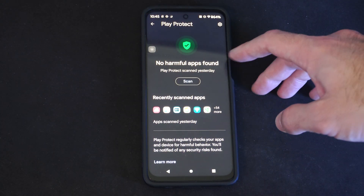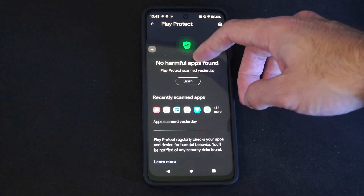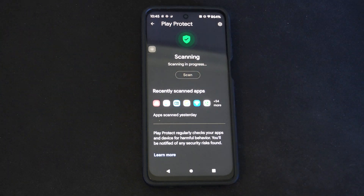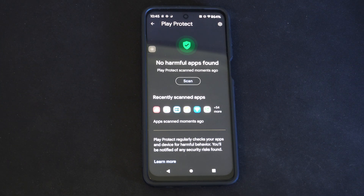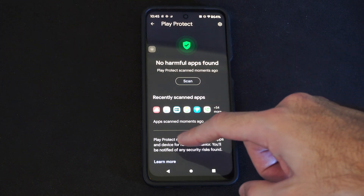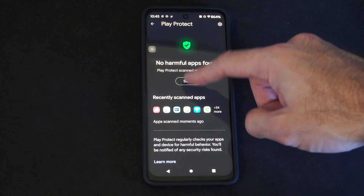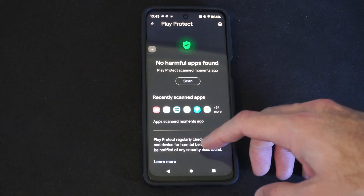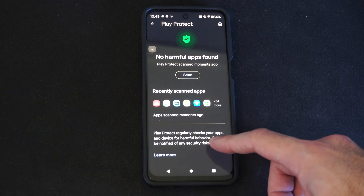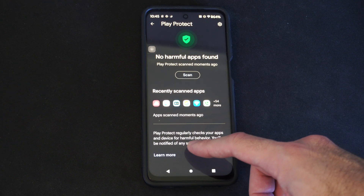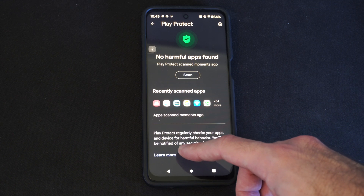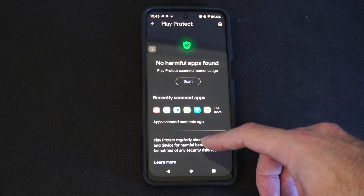Then it says No Harmful Apps Found. So then we can go to Scan, and it's just doing a quick scan. Apps scanned a moment ago. It says Play Protect regularly checks your apps and devices for harmful behavior. You'll be notified of any security risks found.